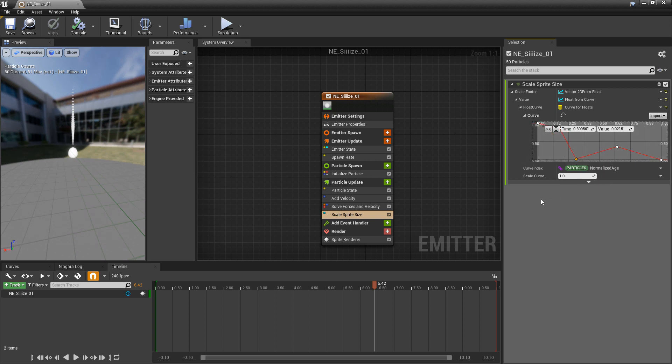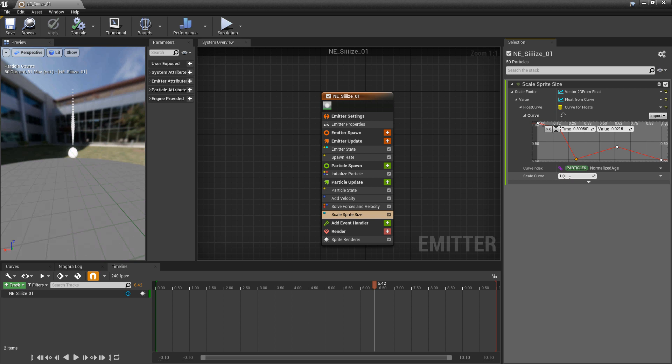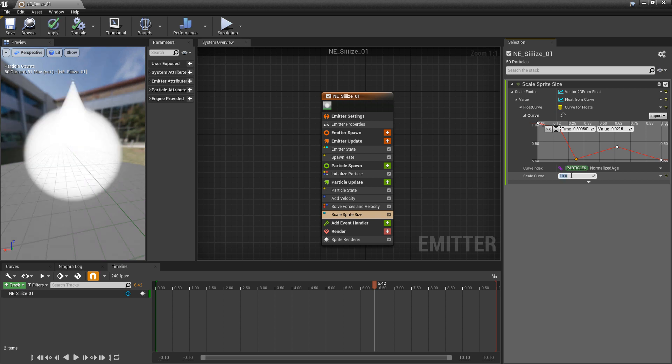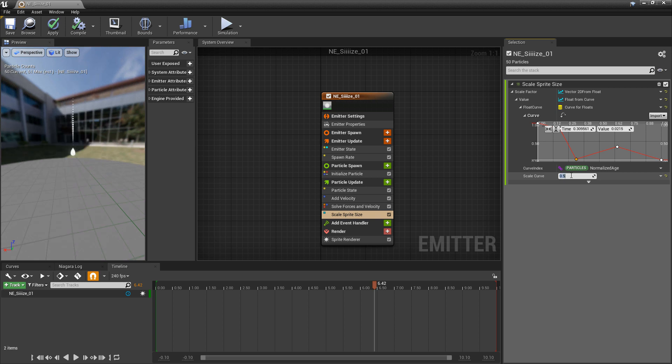Now another thing that's nice about adding a curve in here is that we can affect the scale curve. So you can see that this is set at 1. If we set this to 2 it's going to multiply the height of the curve. It's going to stretch it out. So you can see that we're making everything bigger now.